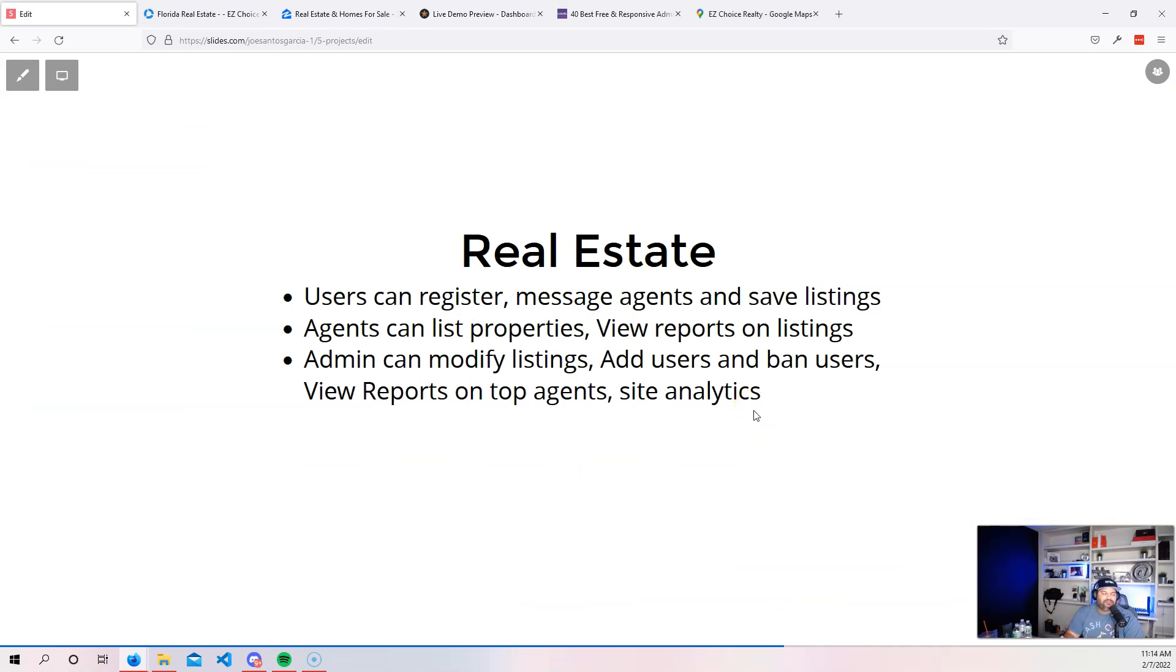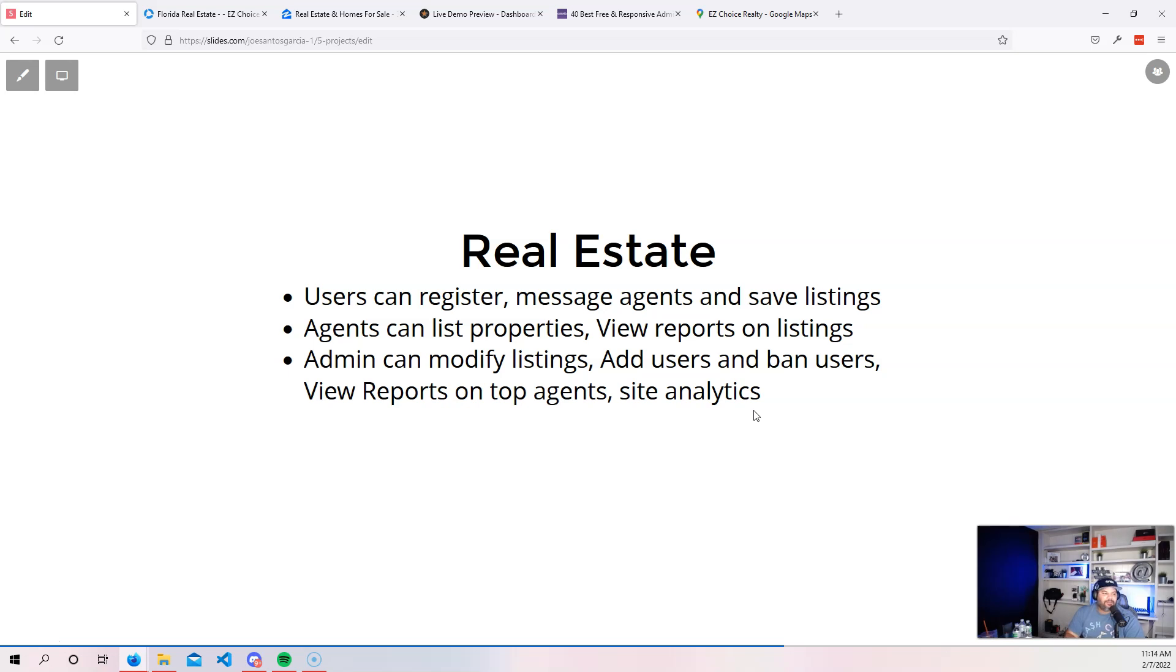You're going to have to have roles. You're going to have to have user authentication. You're going to have to be able to be comfortable with certain statements, like let's say SQL statements, being able to pull out the data from the database, being able to organize and structure your database for this to work.